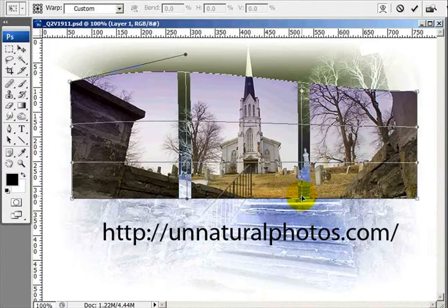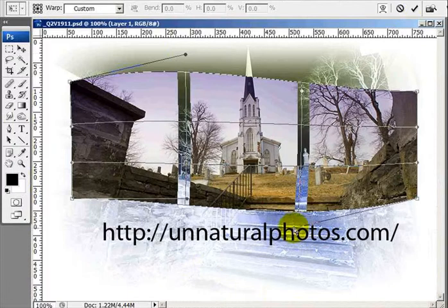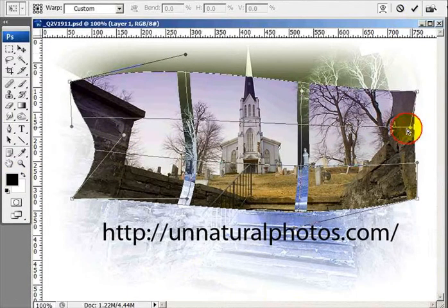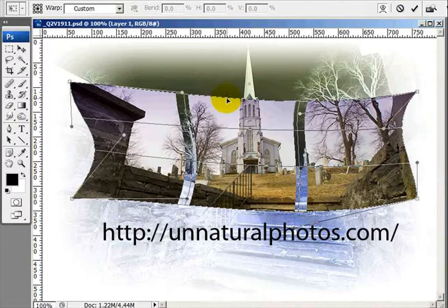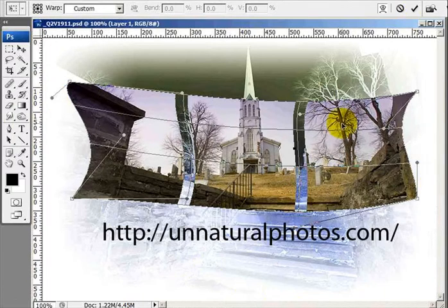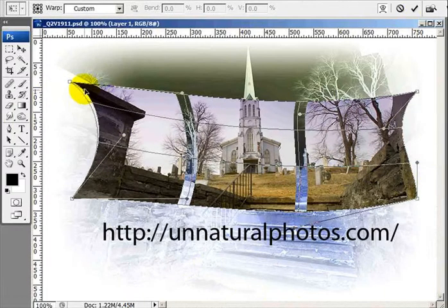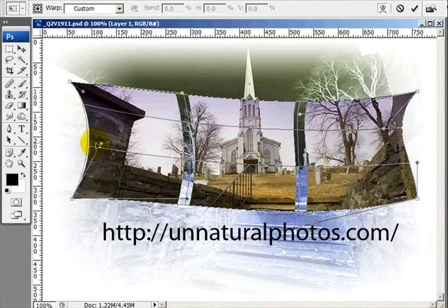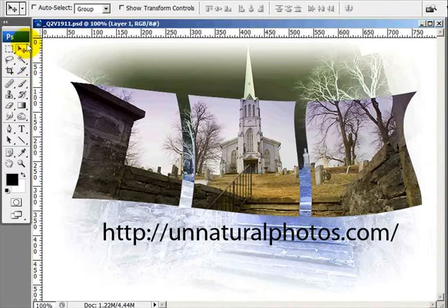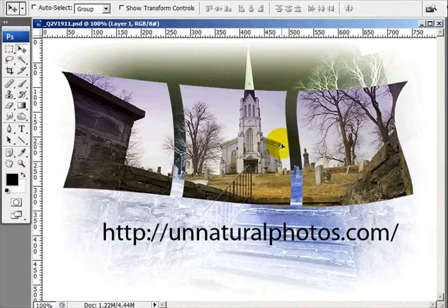Now you can really create some neat effects with this. You can bring this up, bring this down, and bring this in — you can do just about anything you want. That looks good right here, and I'll just move it into any position I want.